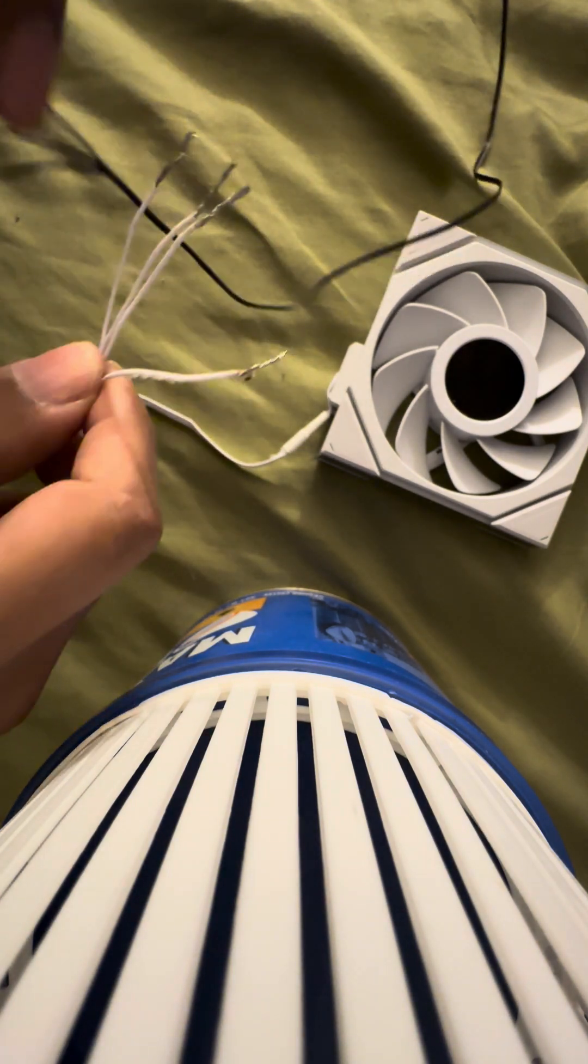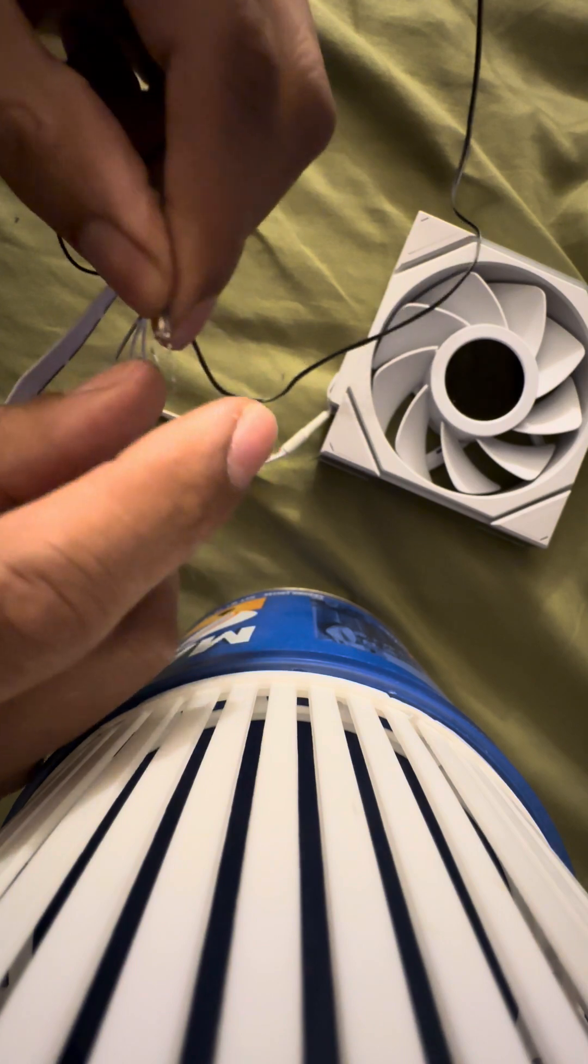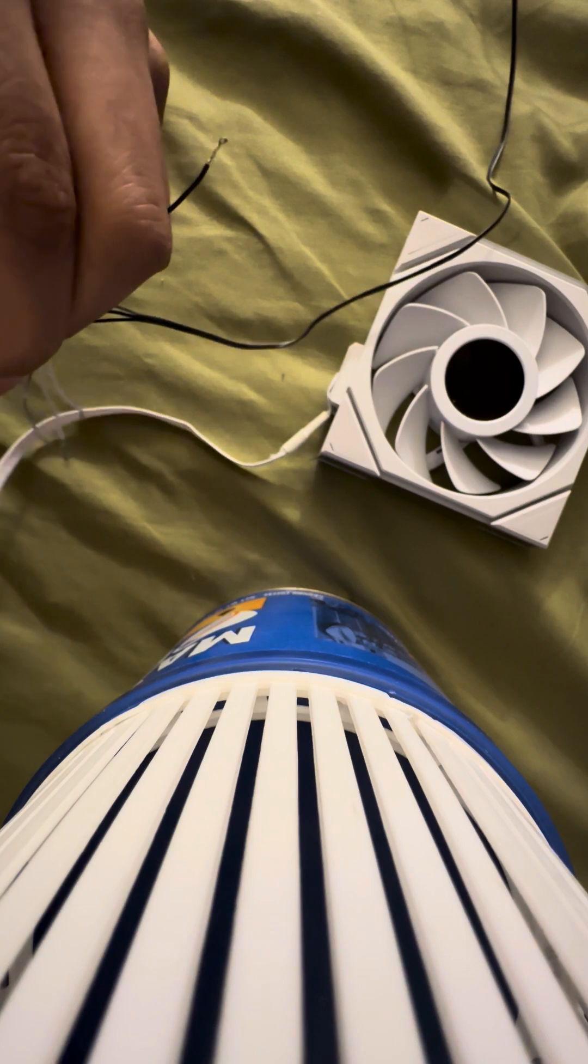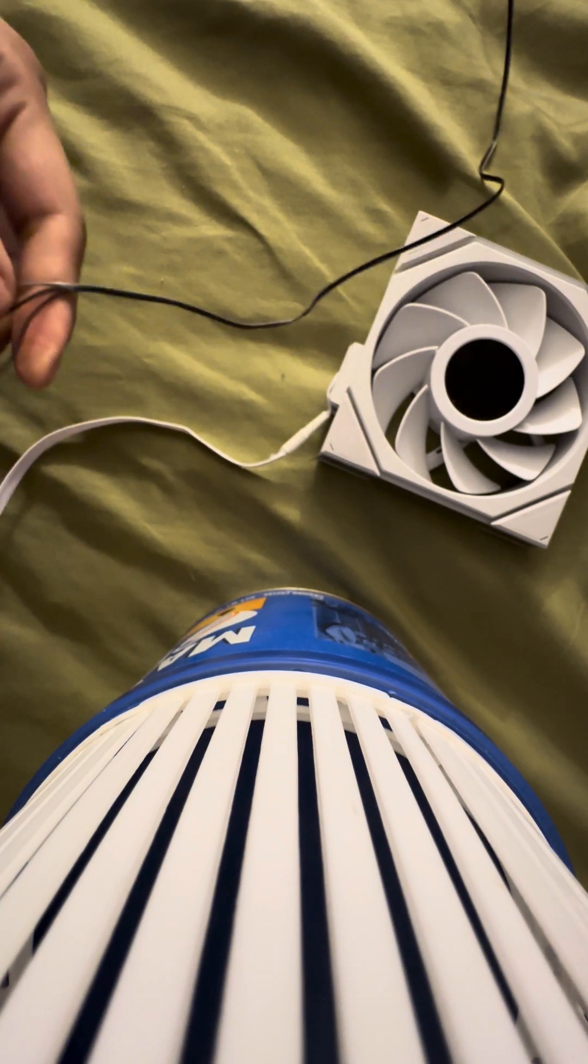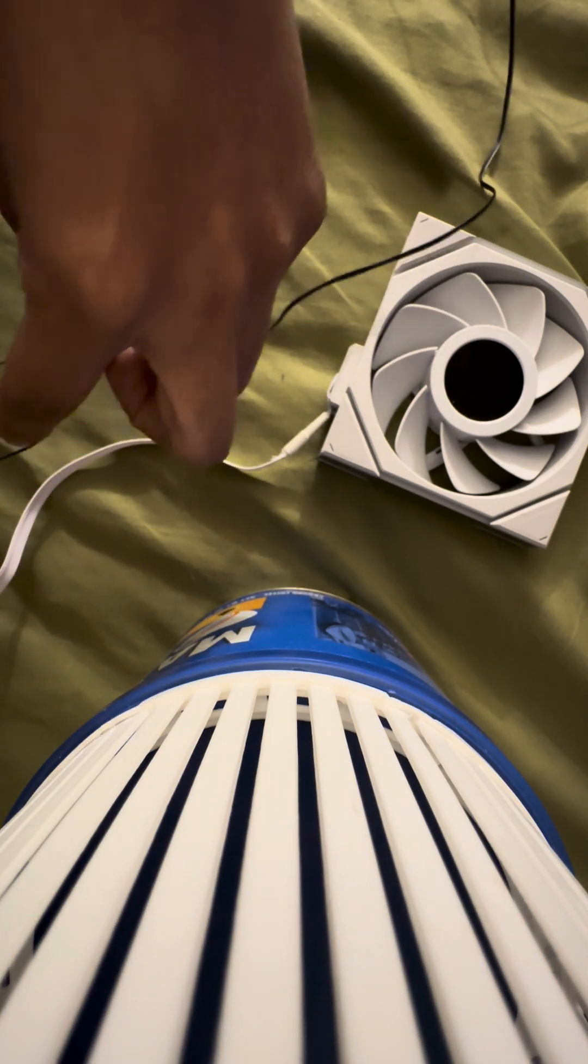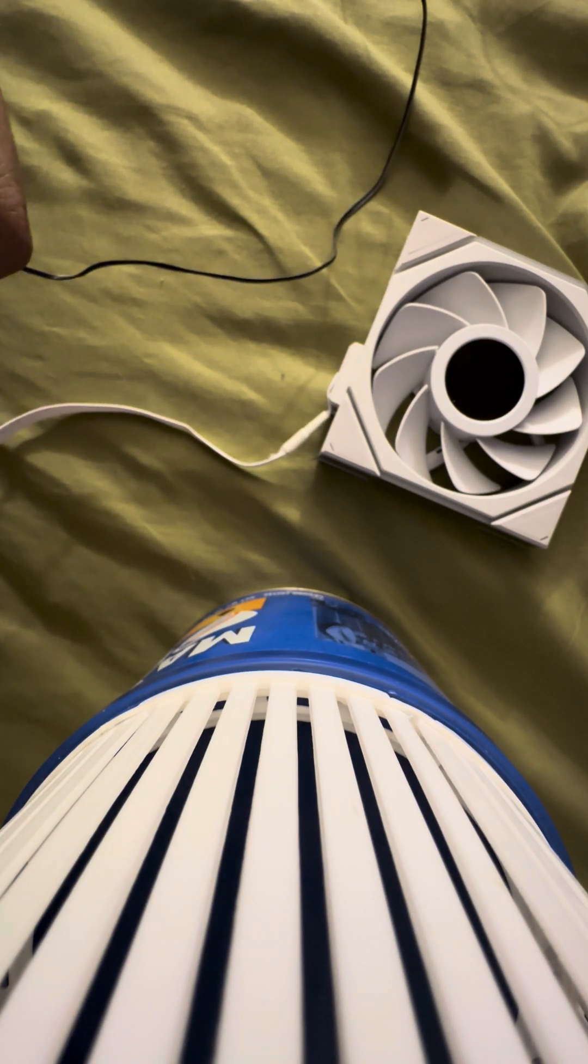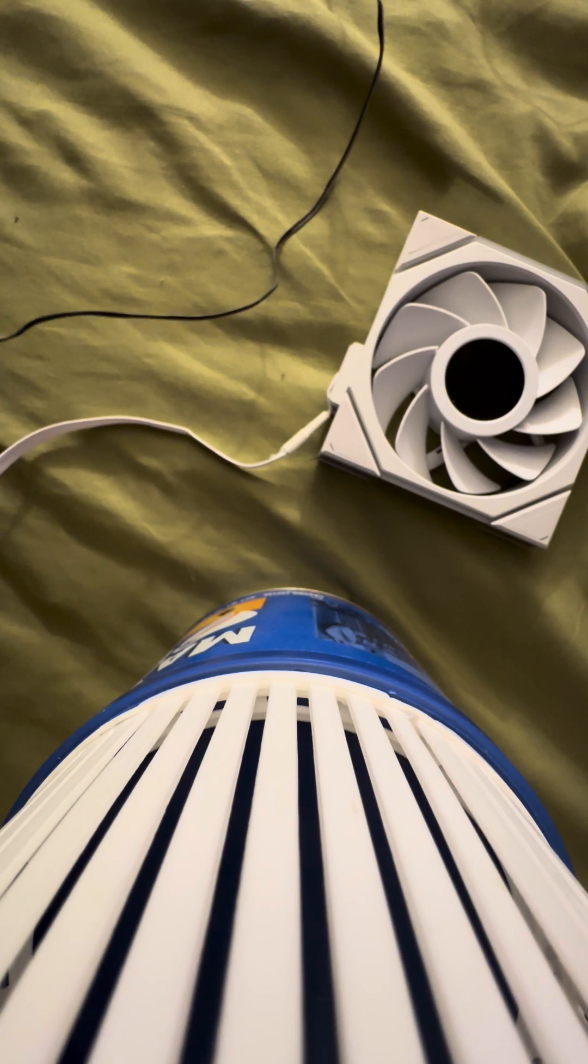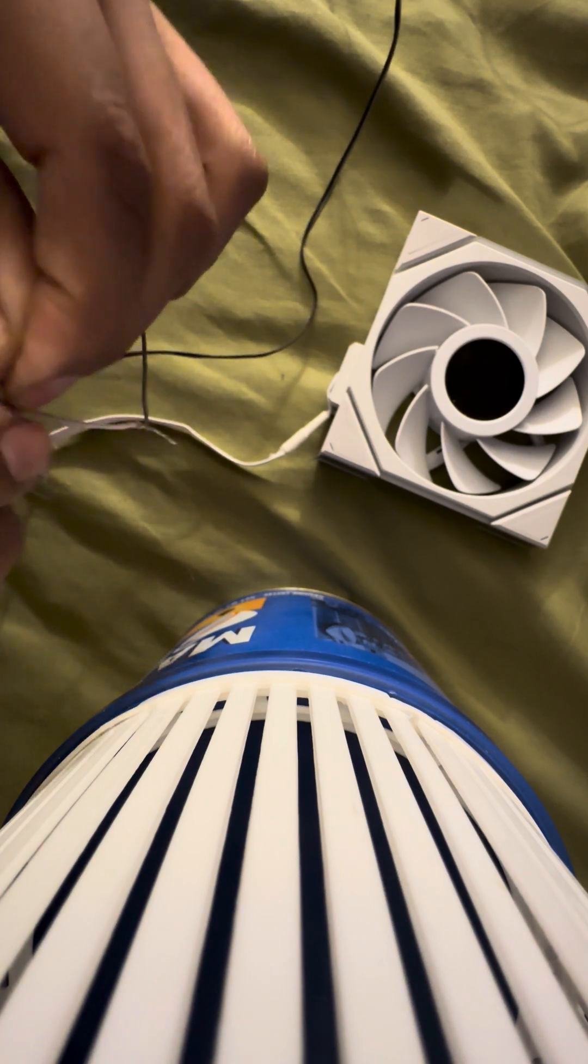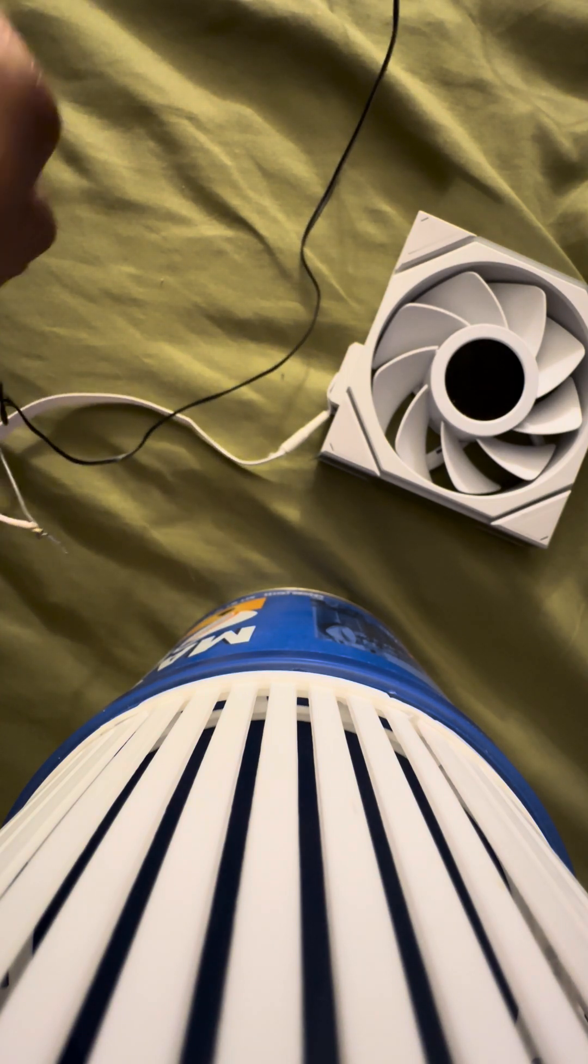So this is the fan wire positive. This will go to the 5-volt positive on the RGB controller. And then we have the ground wire. We have the ground wire here. This will get connected to ground. So we'll connect it to the ground. So that's connected to ground.